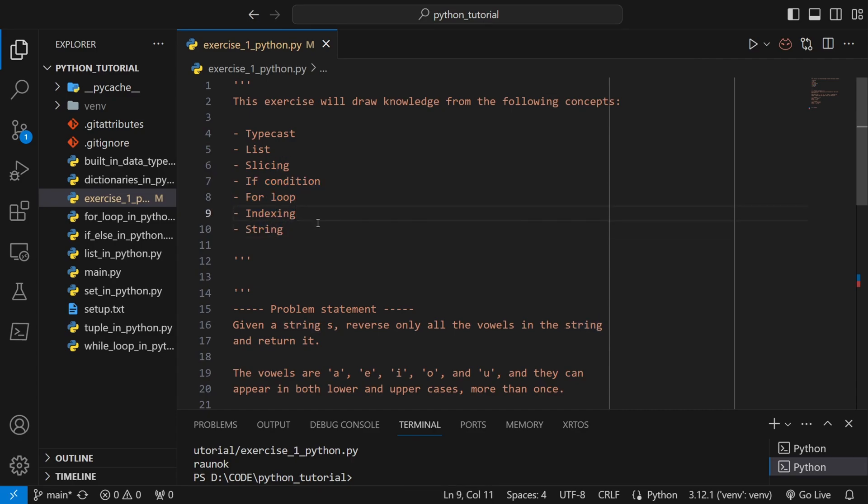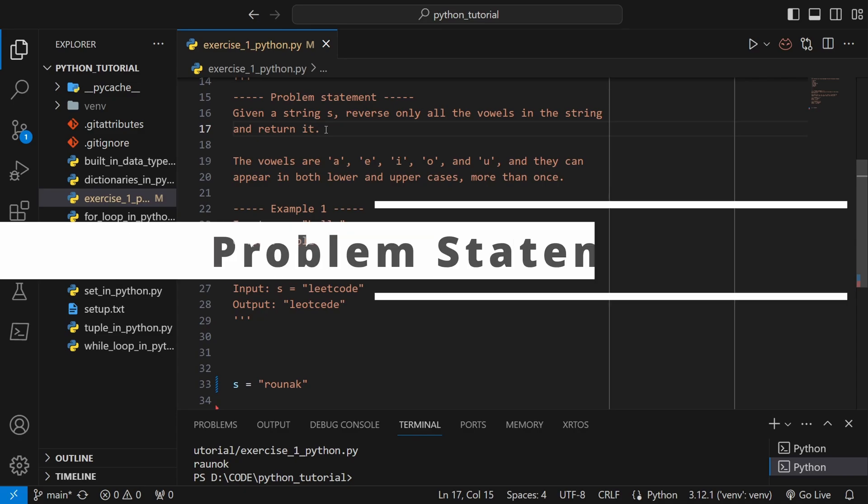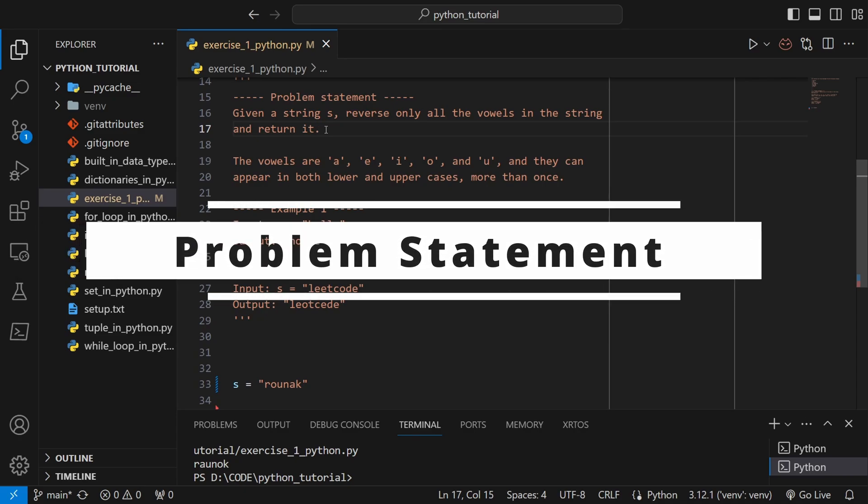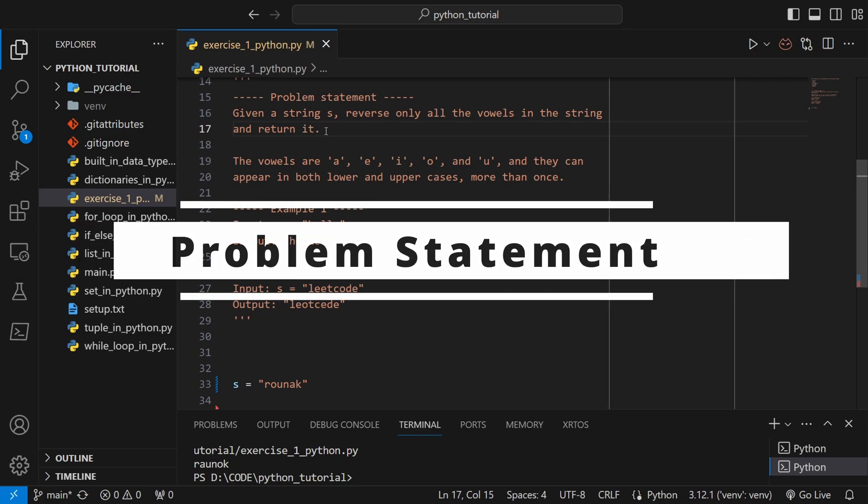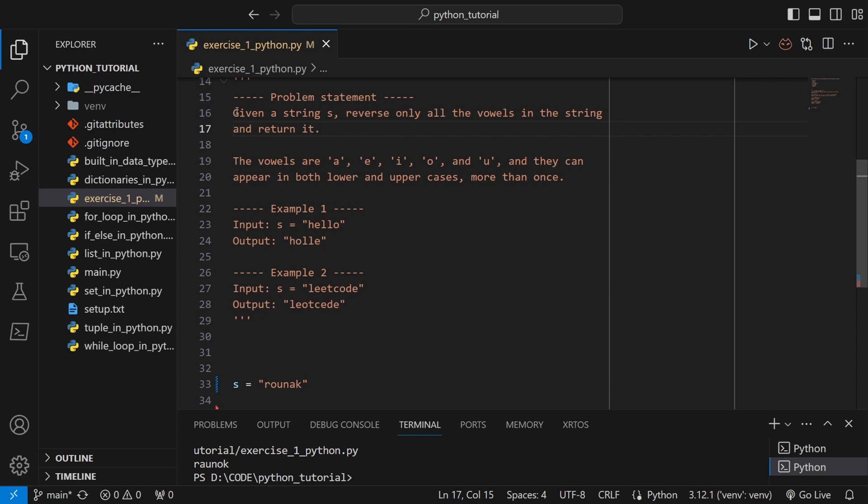This problem has been taken from a popular website for practicing programming, which is LeetCode. Let's see what the problem statement says: given a string s, reverse only all the vowels in the string and return it.